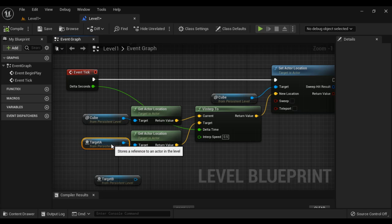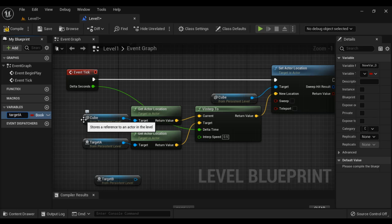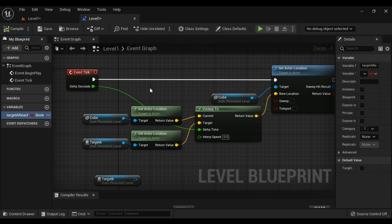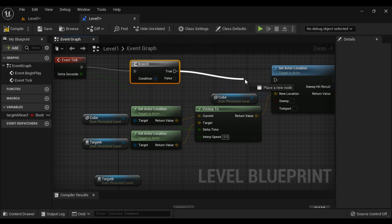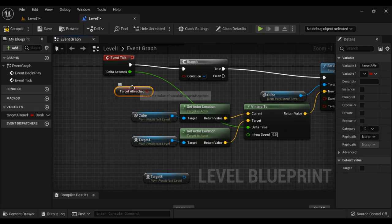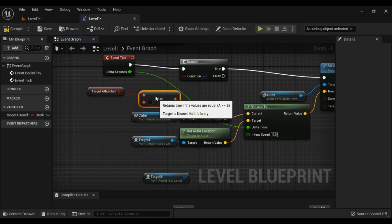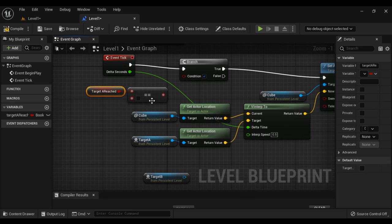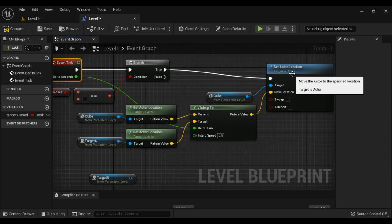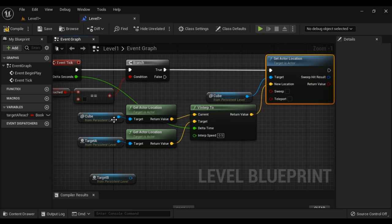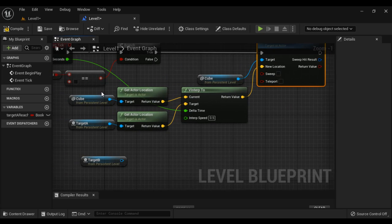Now, once it reaches Target A, we want it to go back towards Target B. So I create a boolean variable called Target A Reached, which is initially false. I add a Branch node and connect the execution pin. I connect the true pin to the VInterp2 movement towards Target A. The condition checks whether Target A Reached equals false — since it is false and false equals false, the result is true, so the true pin is executed and the cube moves towards Target A.